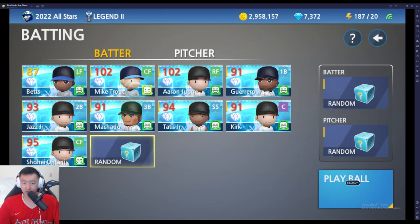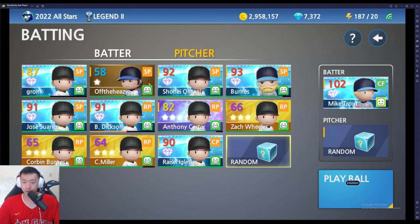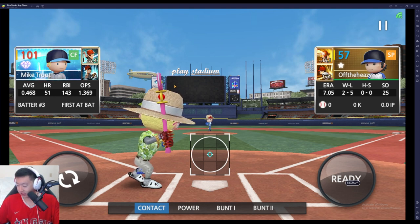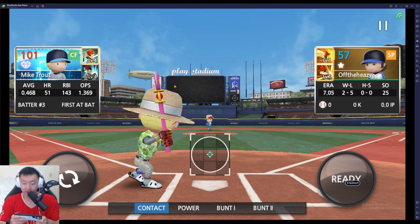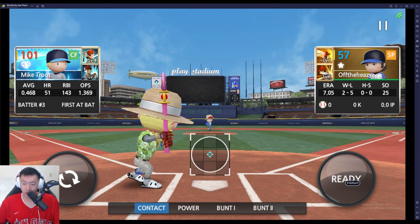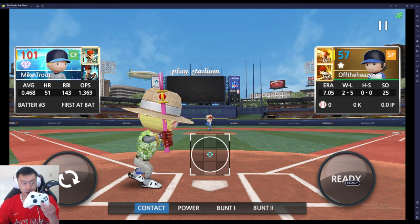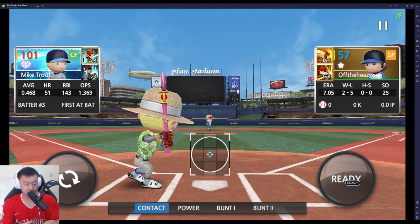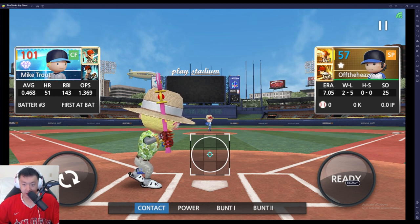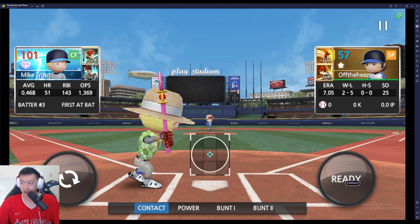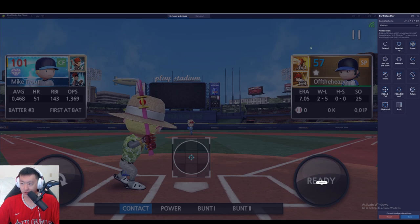Once you get BlueStacks, we're going to set this up. Since Baseball 9 is obviously a touch game — you use touch controls on a phone or tablet, tap to move the joystick — how do you convert those controls to a PC? On a PC you have a mouse and keyboard, or maybe a controller. You can use a controller's joystick similar to playing MLB The Show. But I'm going to show you how to set up the mouse and keyboard. Go to Settings, then Game Controls, then the Controls Editor.